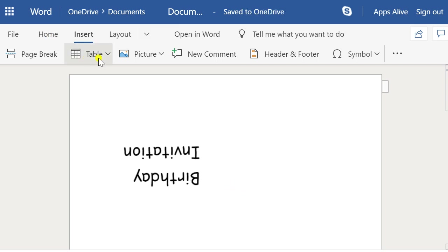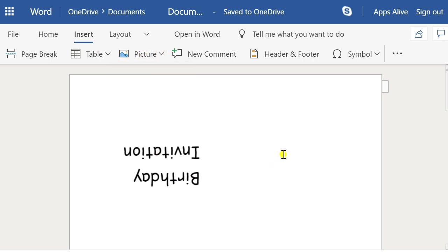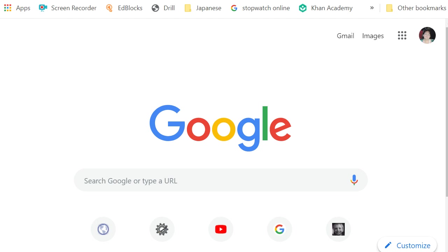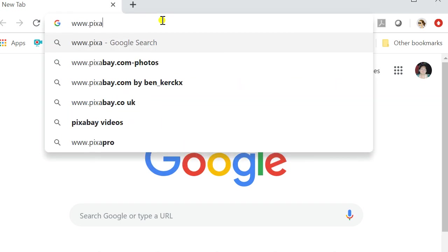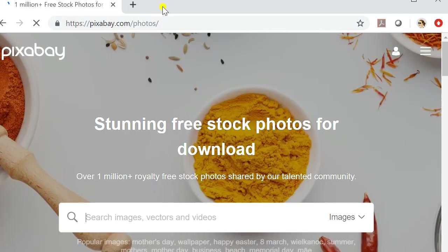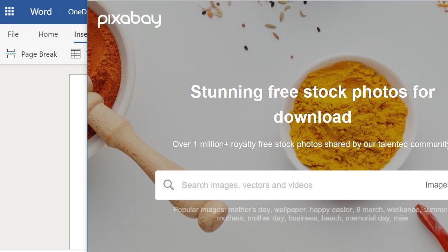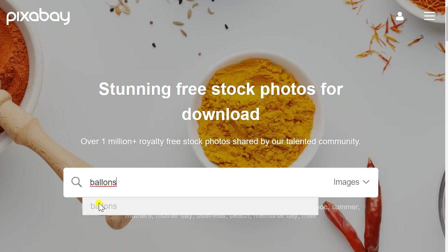We haven't got access to clip art in this program, but what you can do is go to Pixabay — pixabay.com. These are free photos and free images that you can use. You can sign up for a free account or just download whatever you want. Say you want to look for balloons, because it's a birthday invitation.